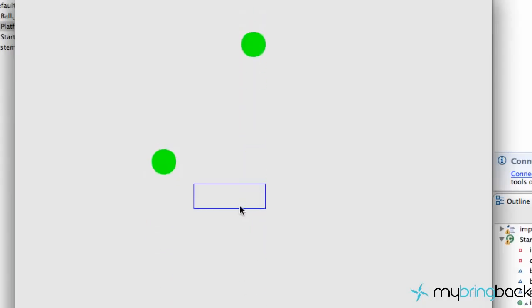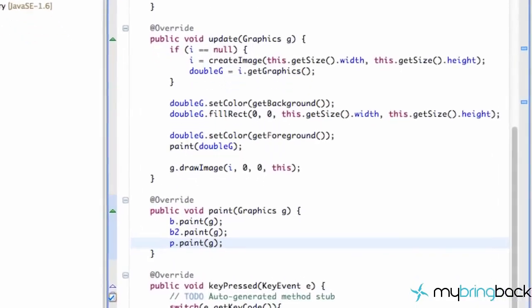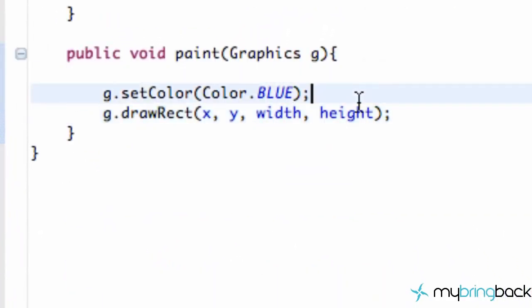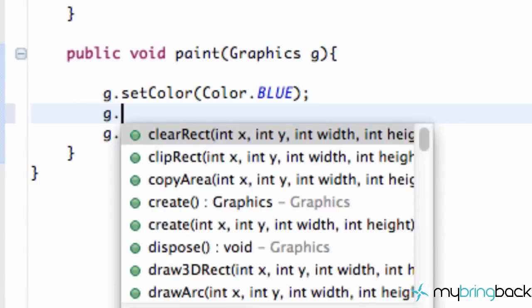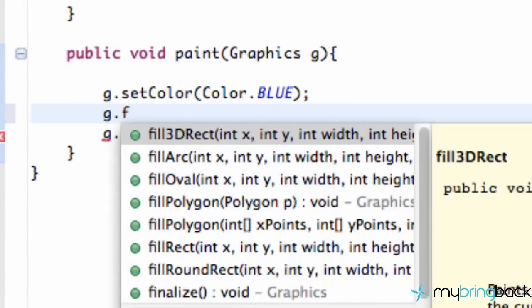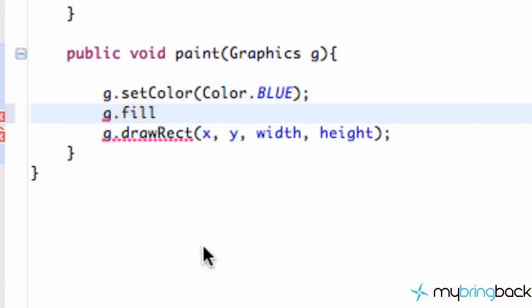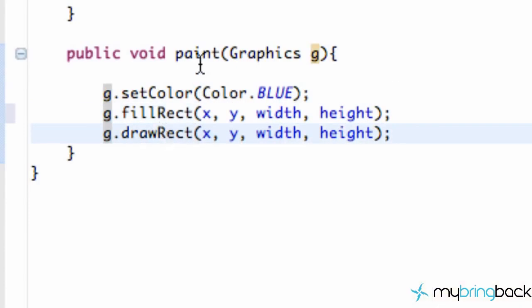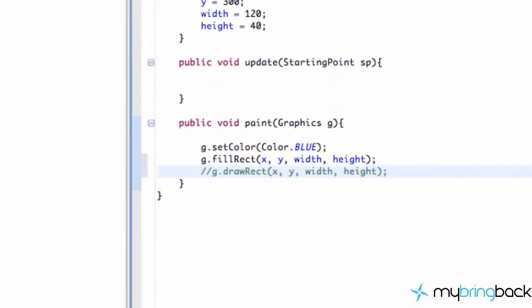We're going to go back to our Platform class and say g.fillRect instead of just drawRect. Let's see how that looks. We're going to save this.